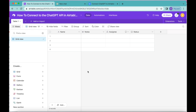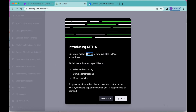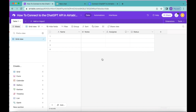Hello and welcome. Today we're going to learn how to connect the ChatGPT API in Airtable with no code. ChatGPT is an AI model which produces human-like text using deep learning technology, and today we're going to use the Data Fetcher extension to bring that ChatGPT information into Airtable.